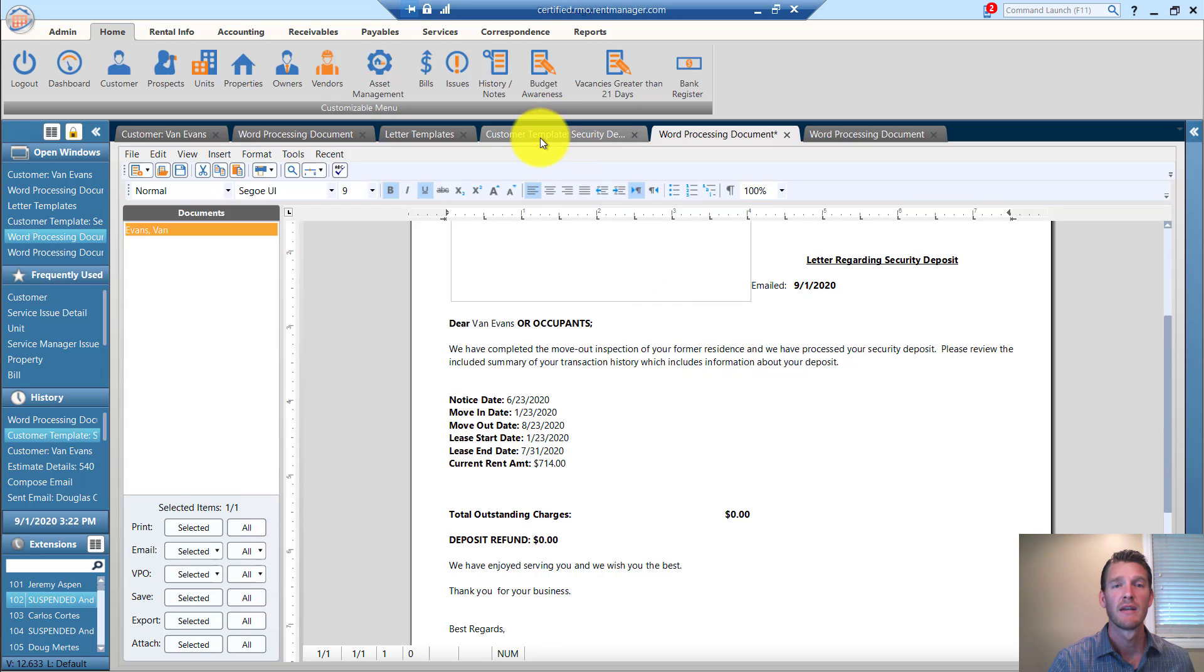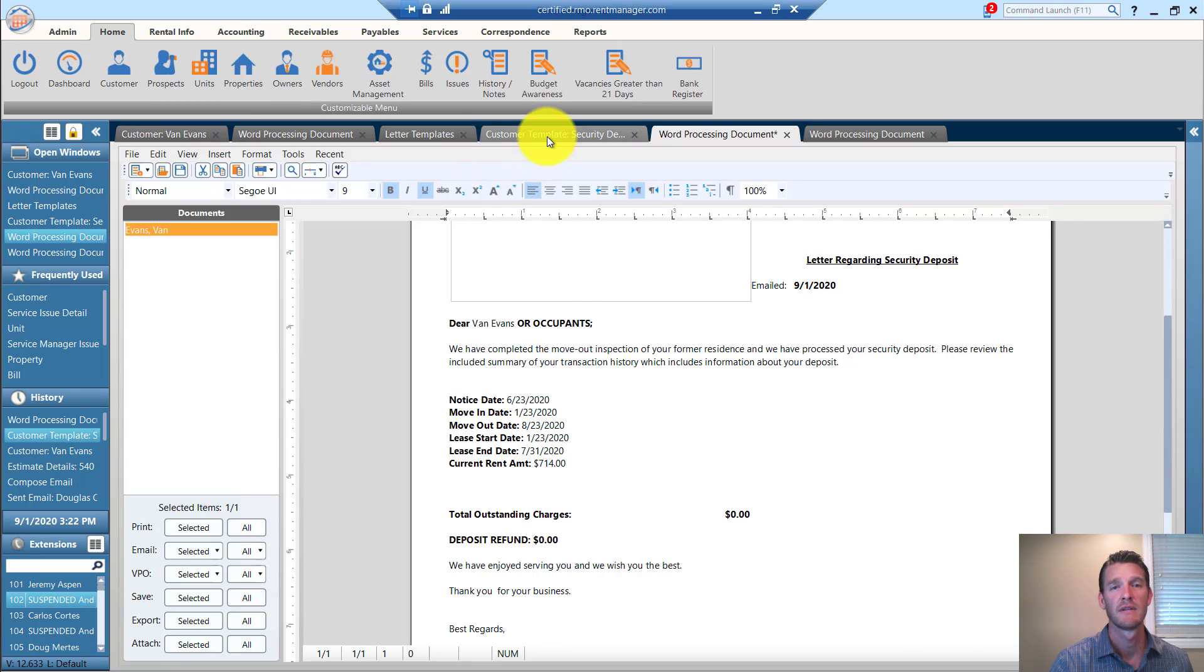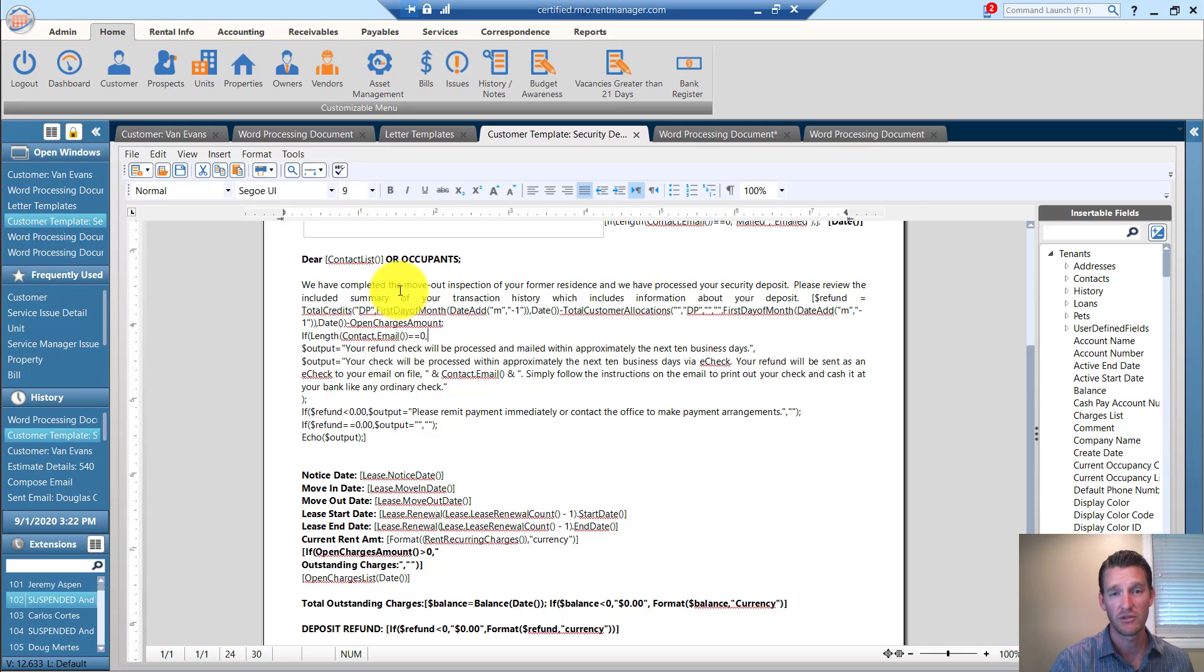These are not two separate letter templates. This is one. This is the template itself, and we've used scripting to program some different outputs.